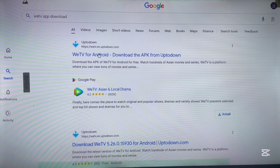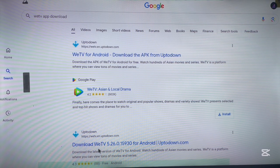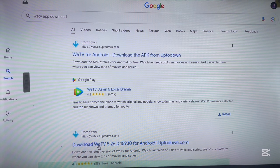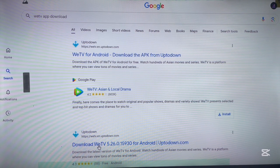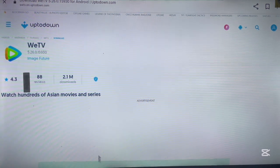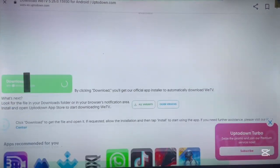But if this doesn't work for you for whatever reason, you can install it from a third-party site. You can scroll down to find the third-party site you want. You can see the reviews that other people have dropped about the particular application before you go ahead and install. Just click on it and it's going to load the site where you can install the application.